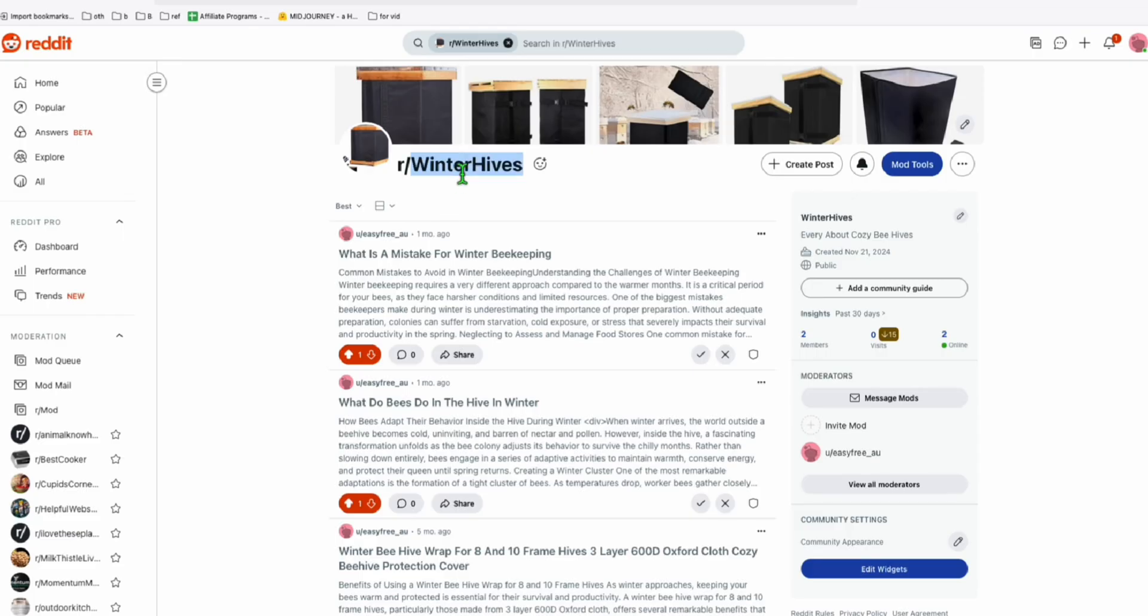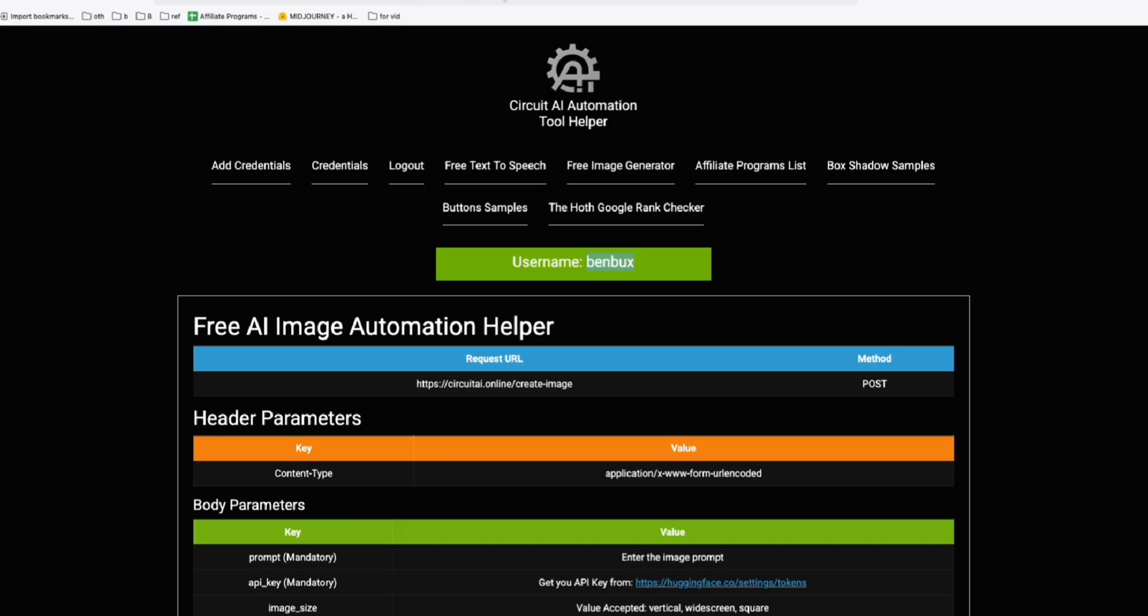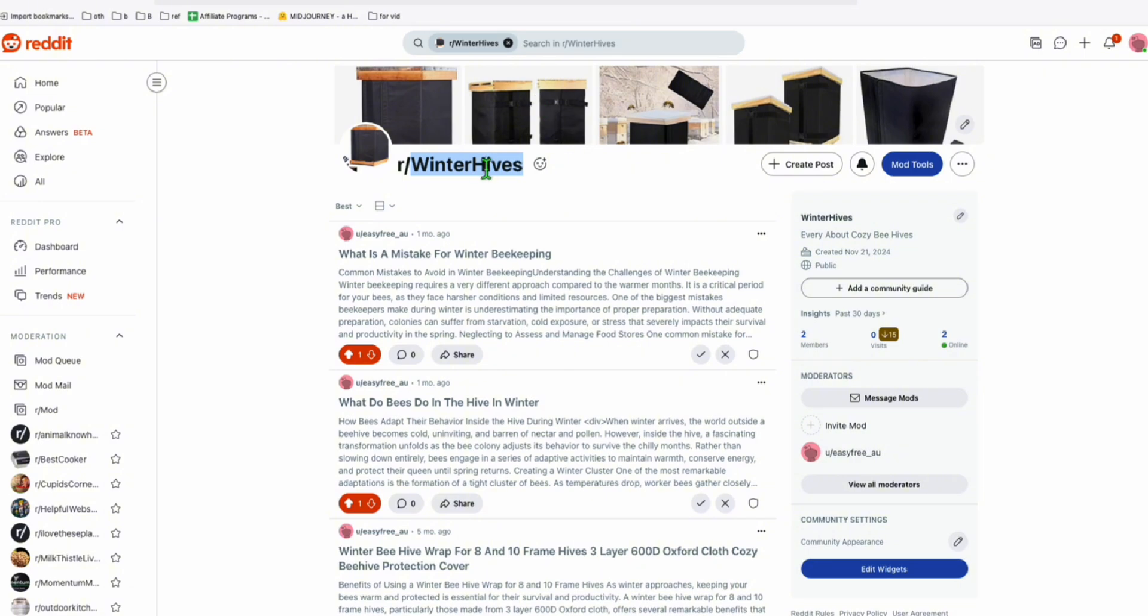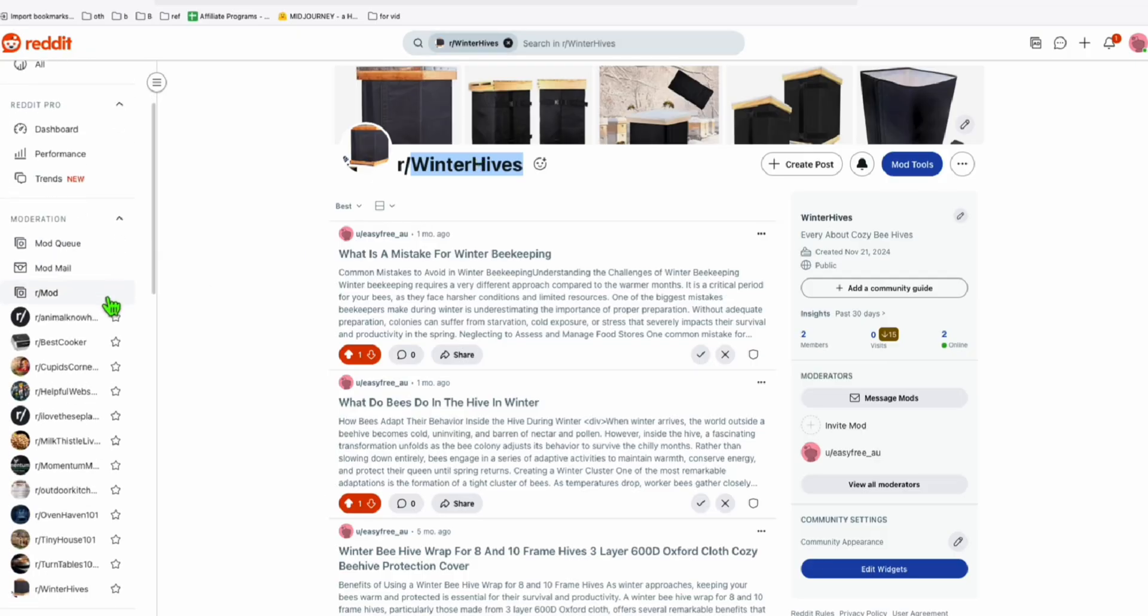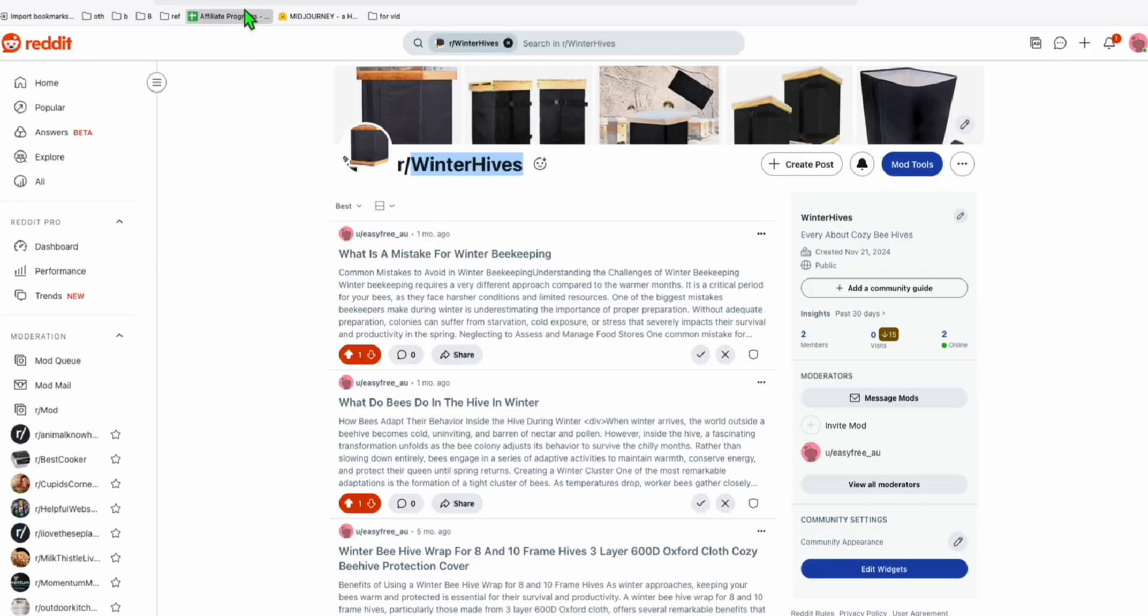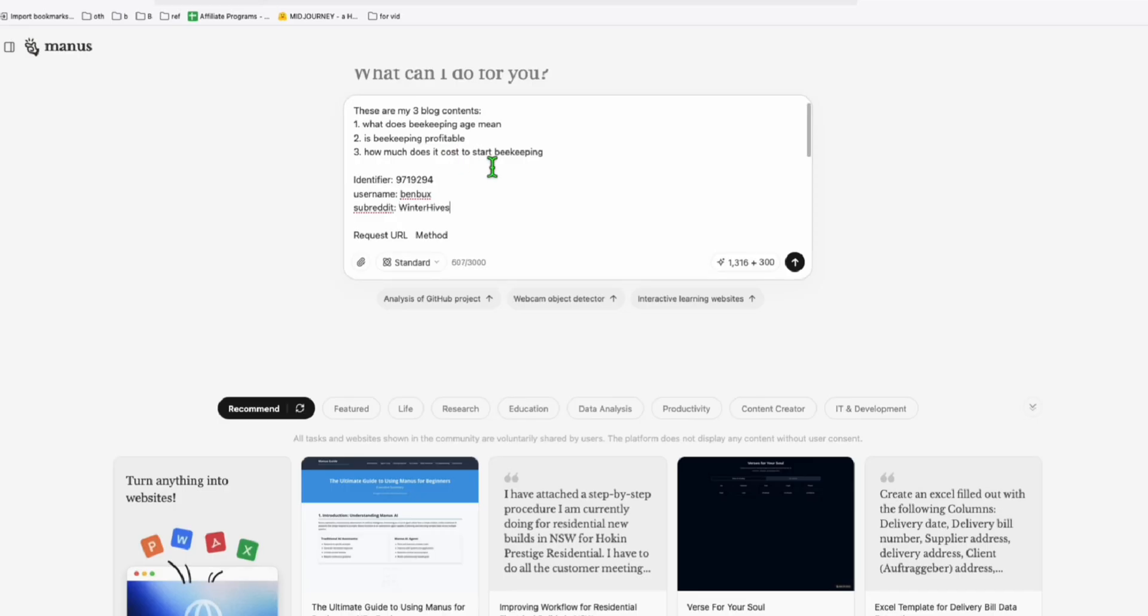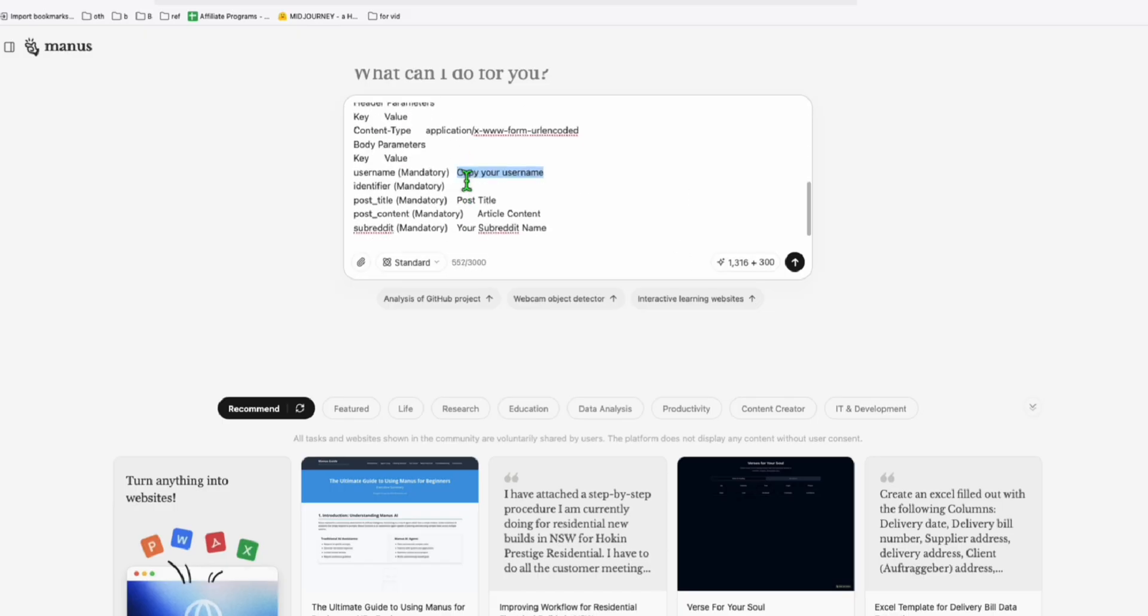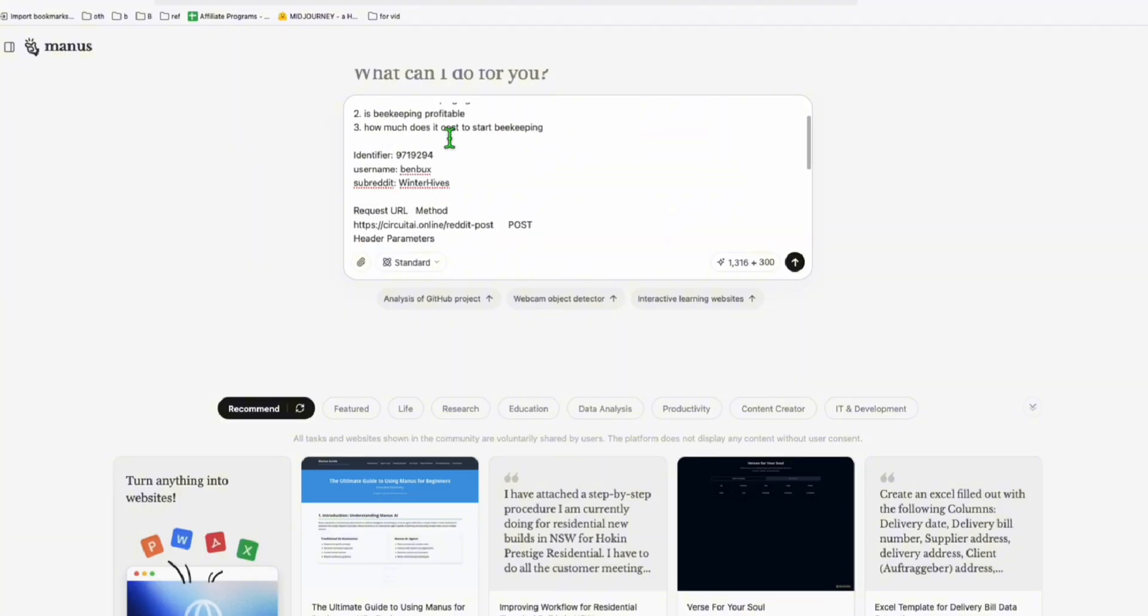If you want to create multiple subreddits without getting banned, you can check the link in the description below where I show you the instructions. That's why I am managing multiple subreddits. So I'll just remove all this. Let's see if Manus can understand this.